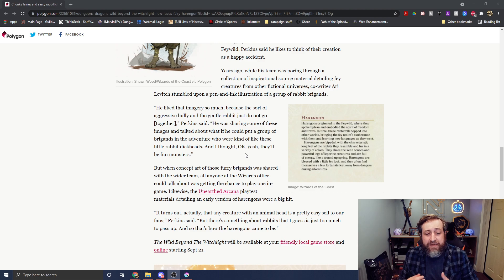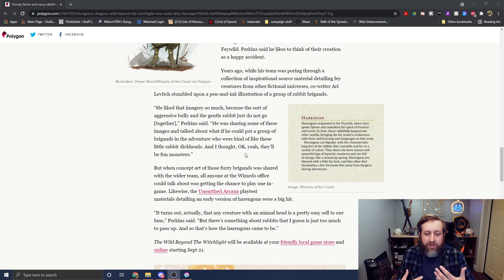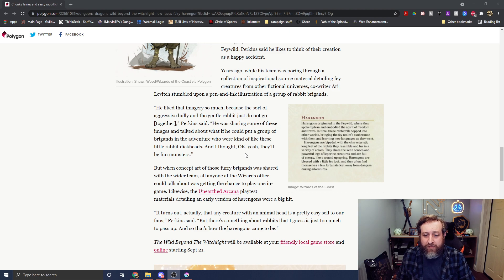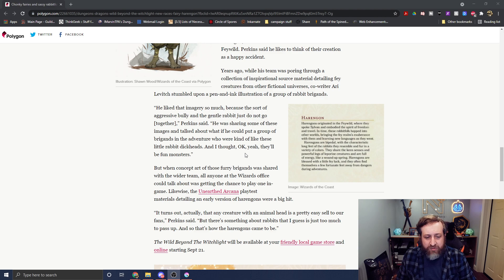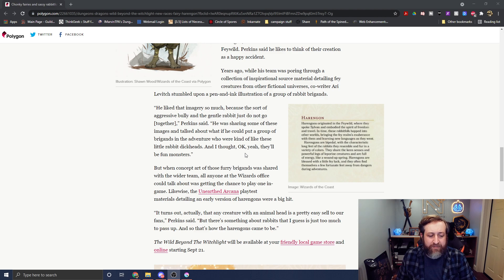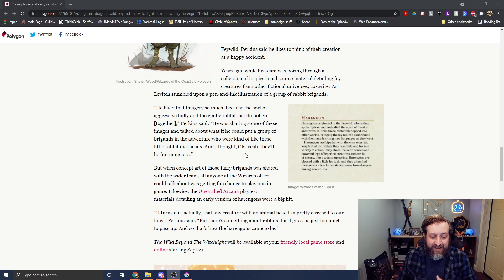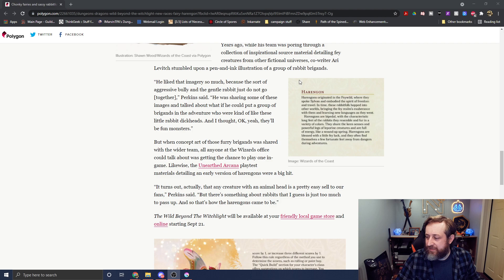He said they were looking through inspirational sources of folklore, and they came across a pen and ink illustration of a group of rabbit brigands. He liked the imagery so much because the sort of aggressive bully and the gentle rabbit don't go together. He was sharing some of the images and talked about what if he could put a group of brigands in the adventure who are kind of like these rabbit dickheads. And I thought, okay, yeah, that'll be fun.